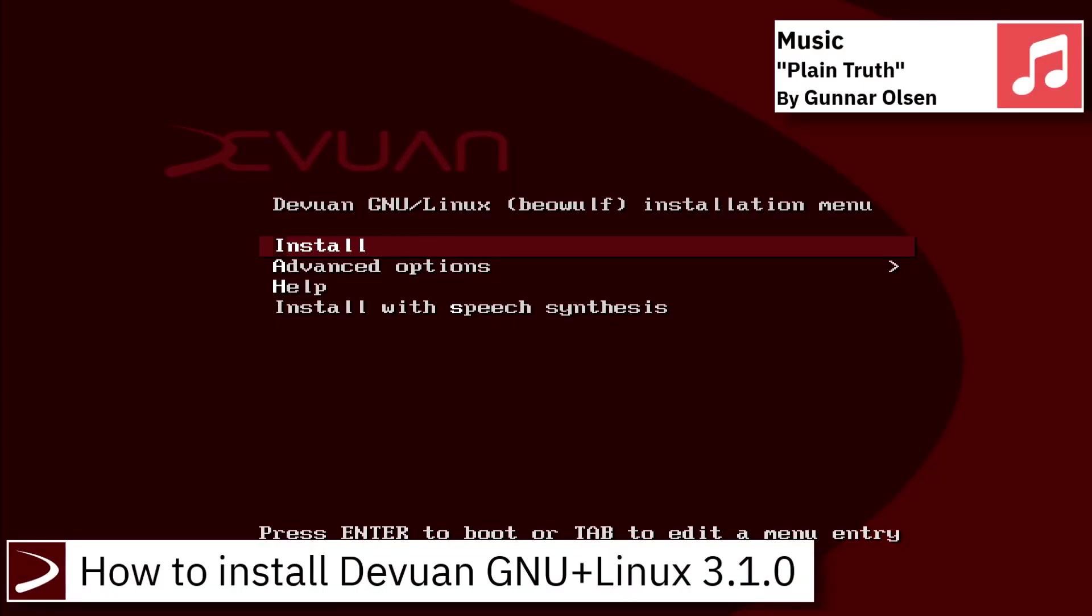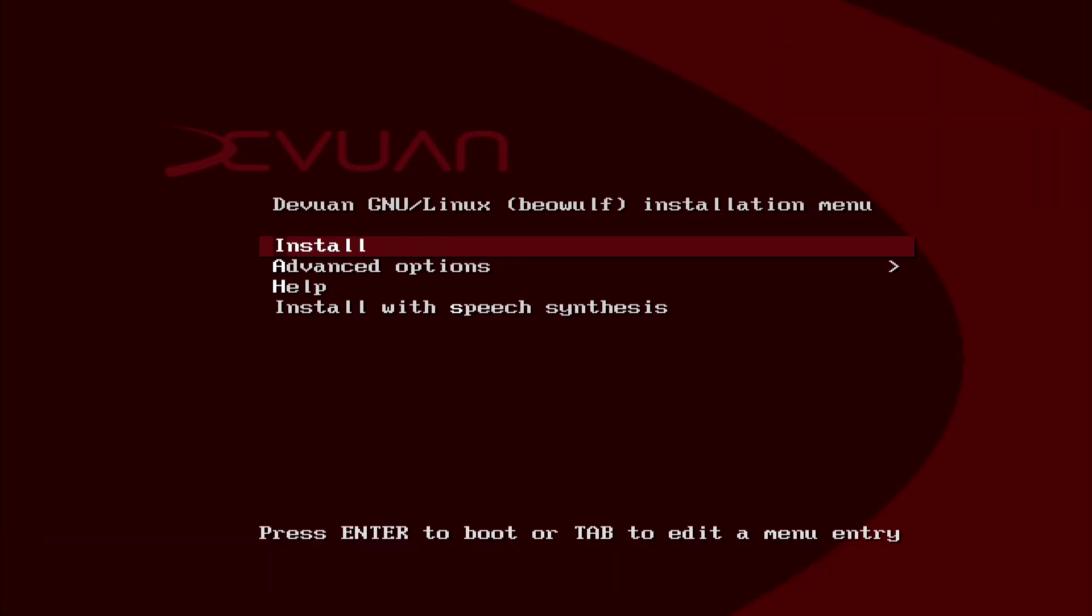Hello, on today's video I am going to show how to install Devoin GNU Plus Linux 3.1.0.